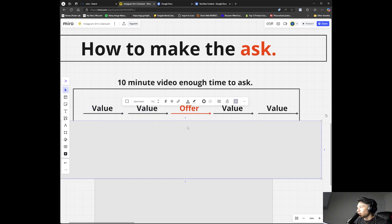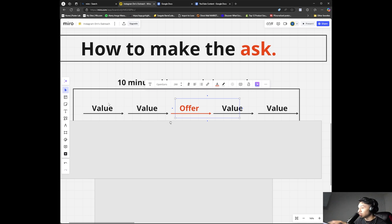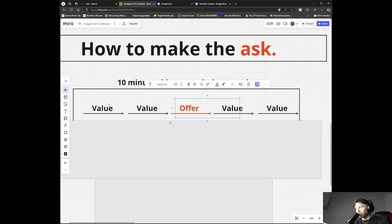Cover all those things in the beginning, then make the offer in the middle of the video. Just provide a bunch of value, talk about how you help, and then in the middle say something like: 'I have a link down below — if you want to know more about how to qualify for this type of life insurance, click the link down below.' Then go back into value, just like that.